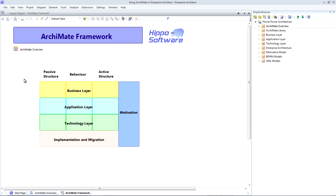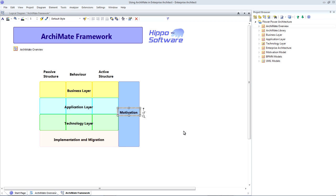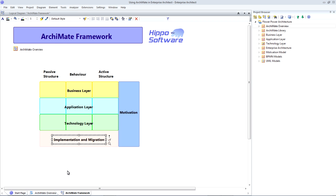There are also two extensions to the ArchiMate framework. The motivation extension allows us to take a more strategic view on our project, identifying stakeholders, drivers, goals and requirements. And the implementation and migration extension allows us to plan our projects, identifying work packages and deliverables.